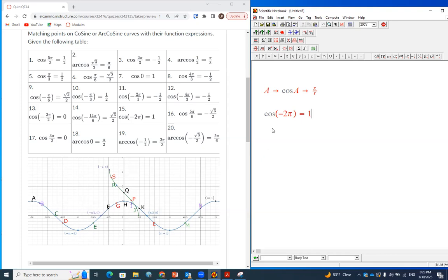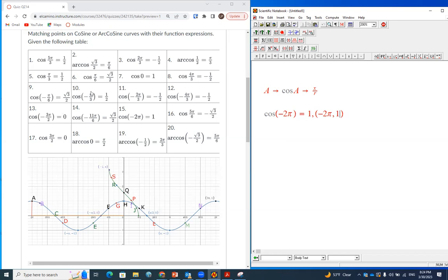The graph actually tells you cosine of negative 2π is positive 1. The input is the arc length measured from the origin, and the output is the ratio. So the respective point is going to be (−2π, 1). Cosine of negative 2π corresponds to a ratio of 1, so when you choose that in the drop-down box you're going to choose number 15.